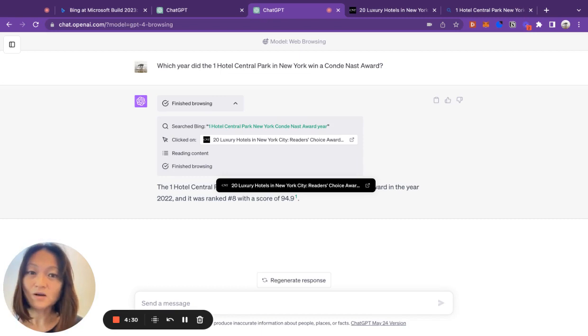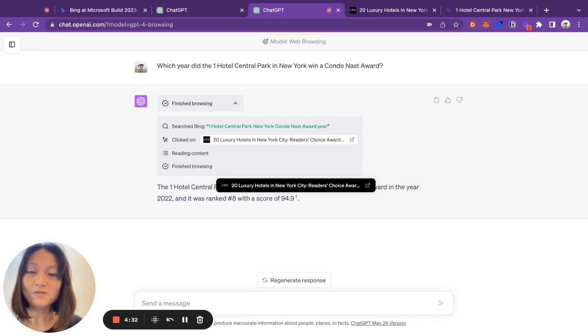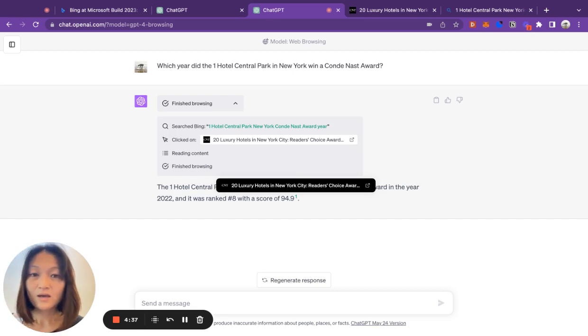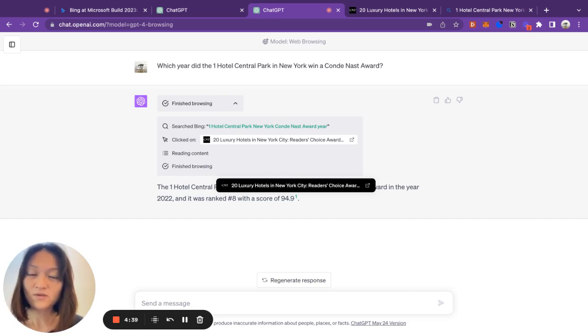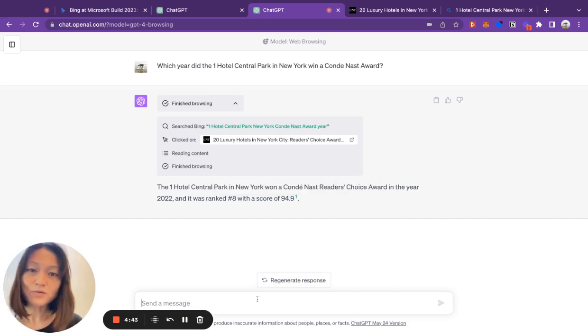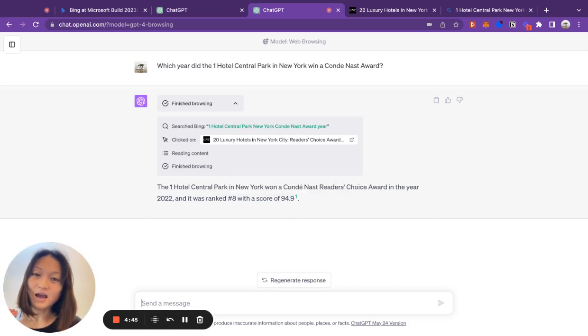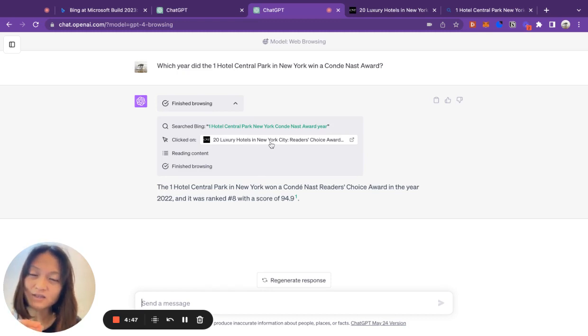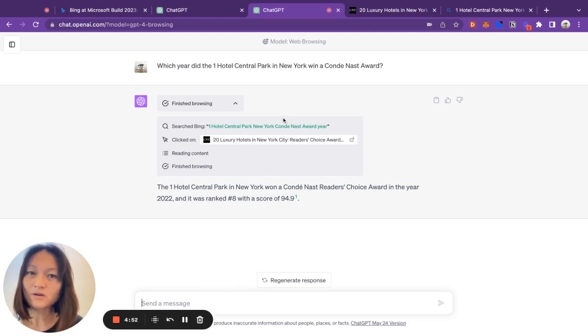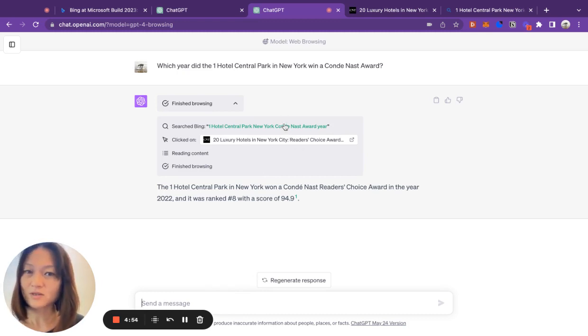This is called grounding, and it helps to overcome the hallucination issues that we faced using previous versions of the GPT models. Just to prove that it is actually digging into this specific web page, let's ask it a question that it would not know just by looking at the search results snippets.